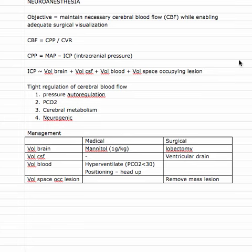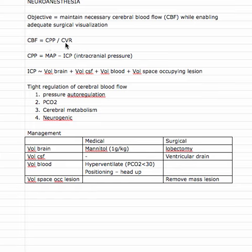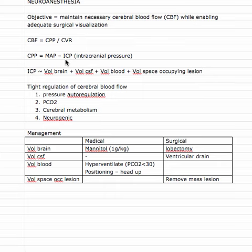Let's talk a little bit about the physiology around all of this. Cerebral blood flow is equal to the cerebral perfusion pressure divided by the cerebrovascular resistance. That cerebral perfusion pressure is equal to the mean arterial pressure minus the intracranial pressure.